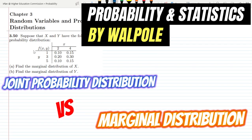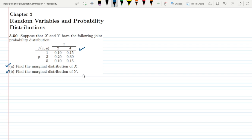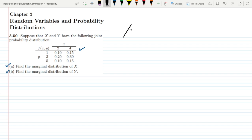This is question 3.50 of chapter 3. The statement says: suppose that x and y have the following joint probability distribution, given as a table. On the basis of this table, we have to find the answers to part a and part b. In part a, find the marginal distribution of x, and in part b, find the marginal distribution of y.